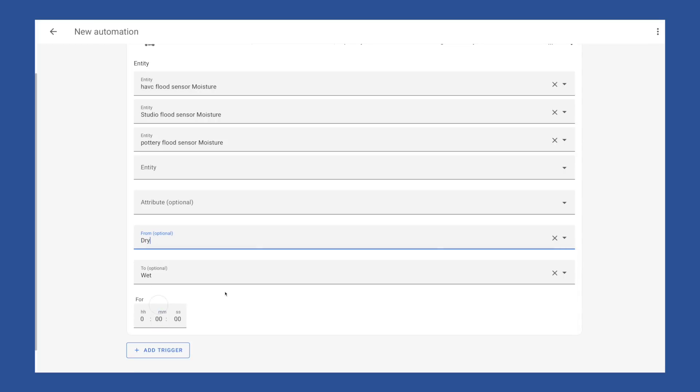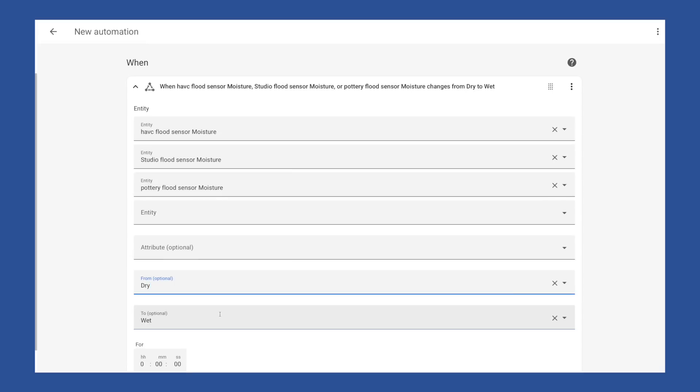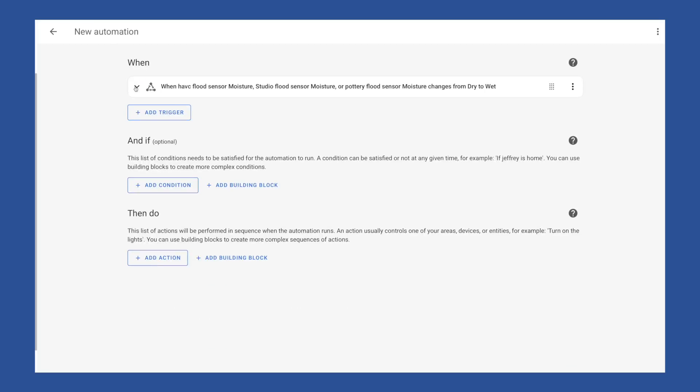And you have the ability to set a for time, which allows you to set a time around your to state. So if you need this device to be in that to state for five minutes before it triggers this automation, you would add five minutes here under for. In this use case, I want to trigger as soon as water is detected, so I will leave that out. Now that we've defined all of that, we can hit this little caret symbol and minimize this section.